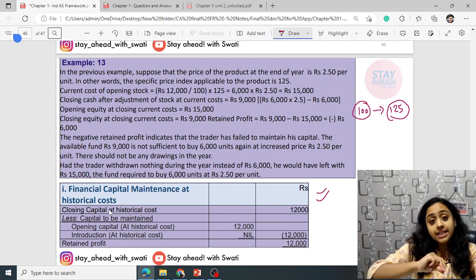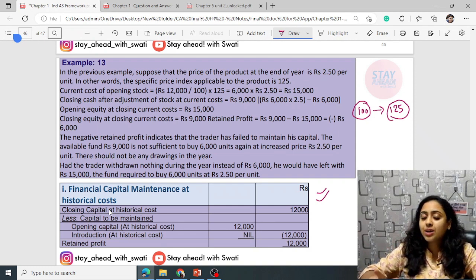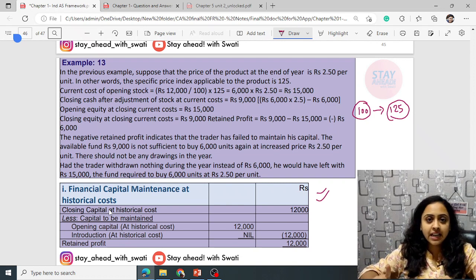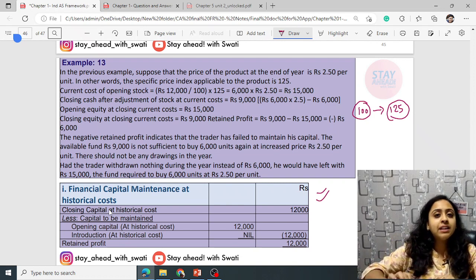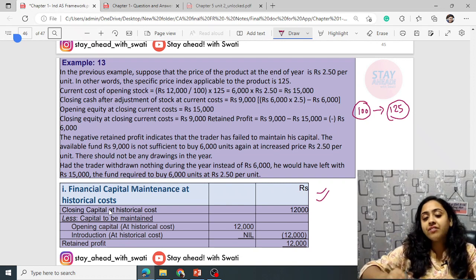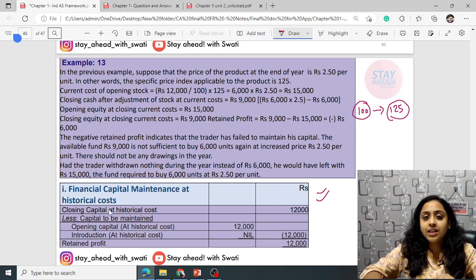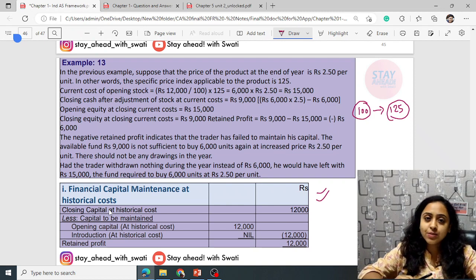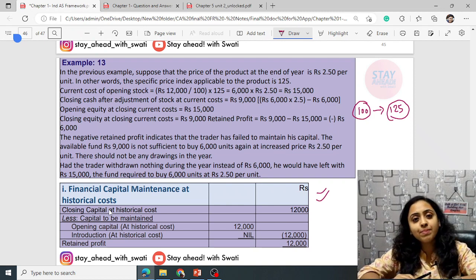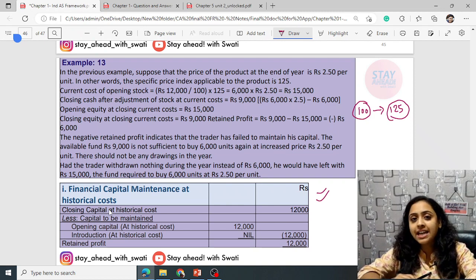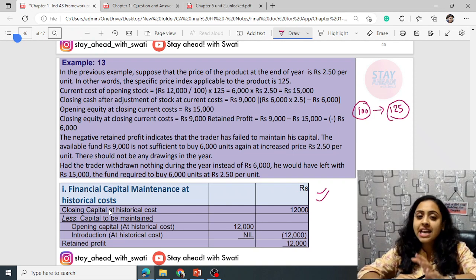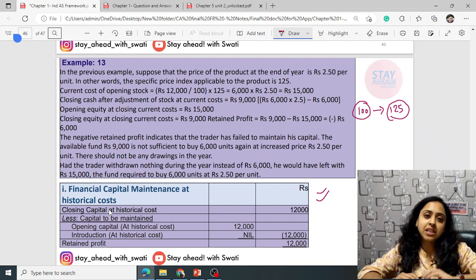Let us now head towards the ICAI question answers. This is the pattern we will follow in each chapter: cover the concepts, see the examples, and then head towards ICAI illustrations and question and answers.